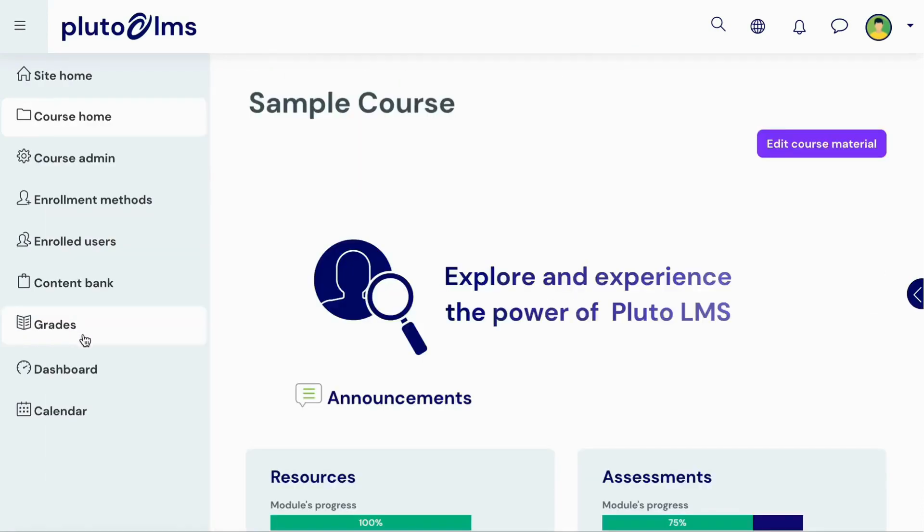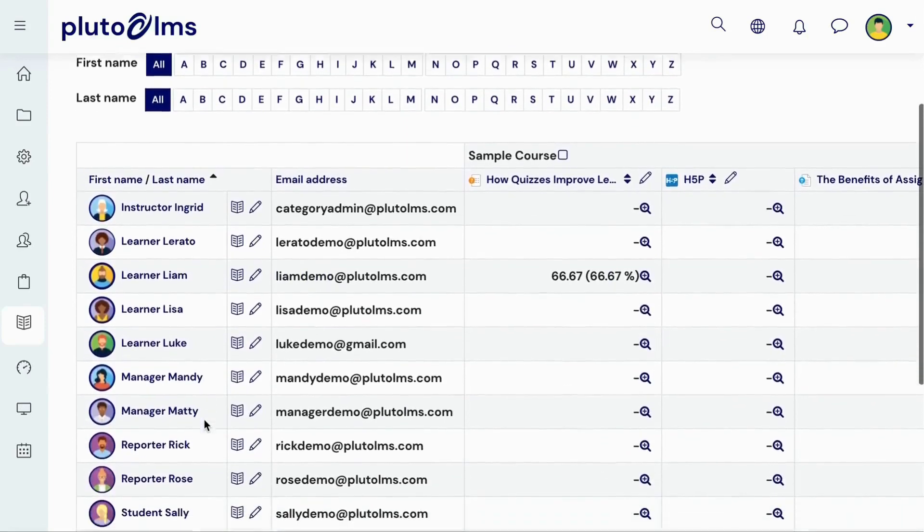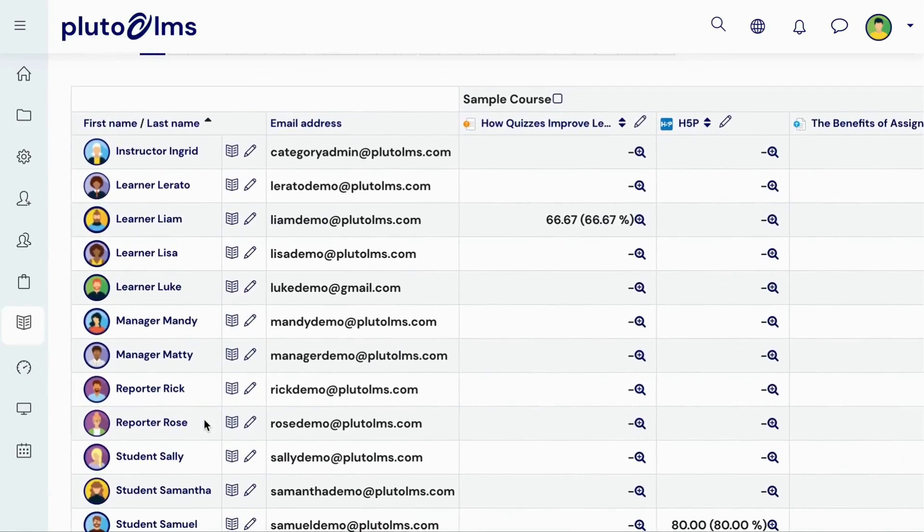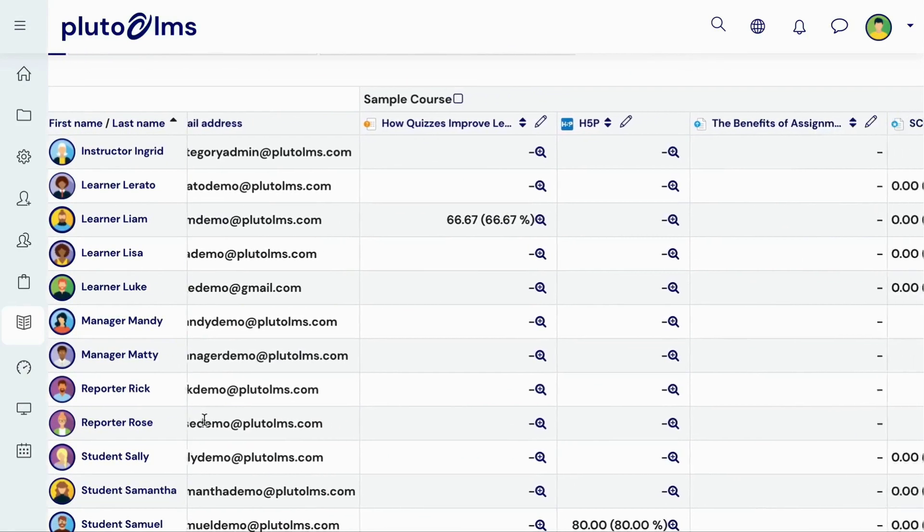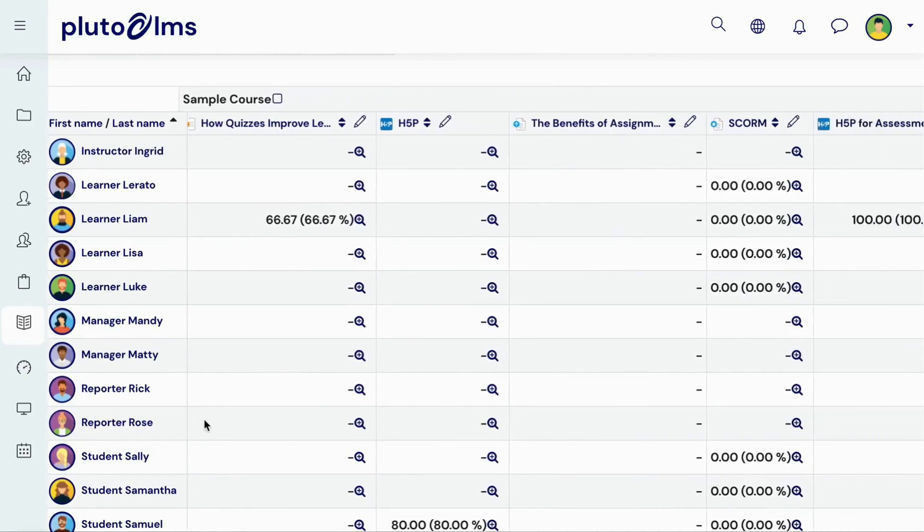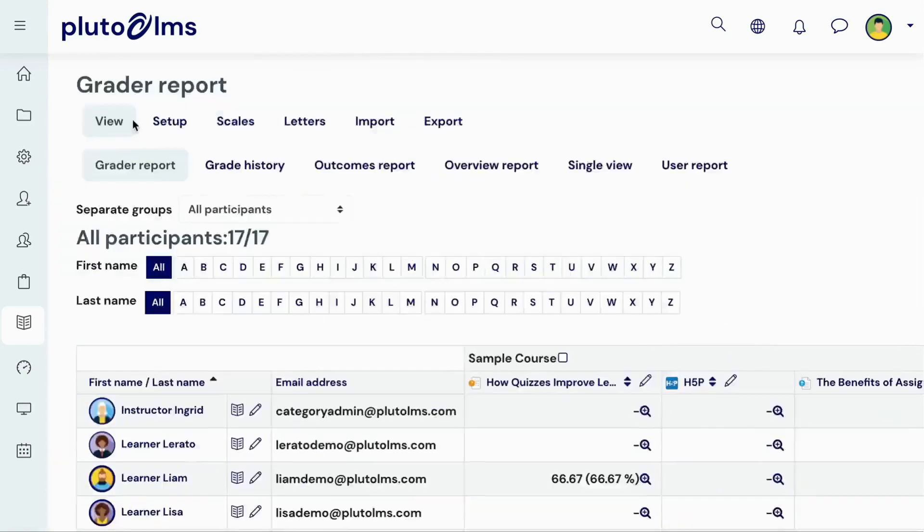On the Grades page, you can find the Course Gradebook. Here, you can see an overview of the grades that learners have obtained in your course. All course activities will be listed here, and the report will automatically populate as learners complete these activities.